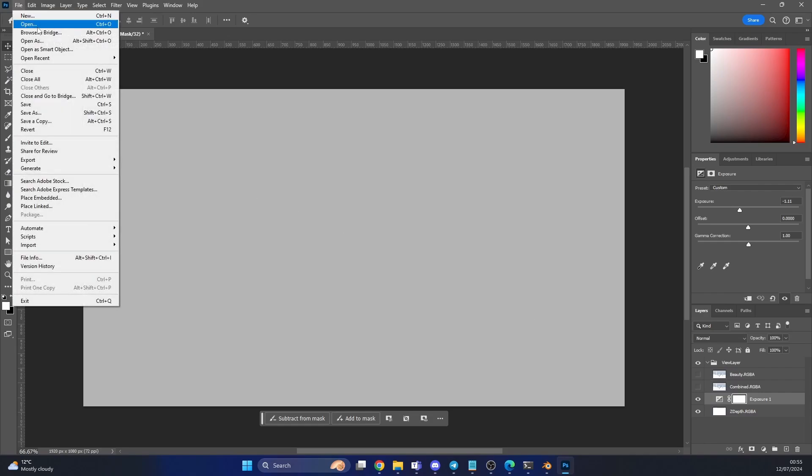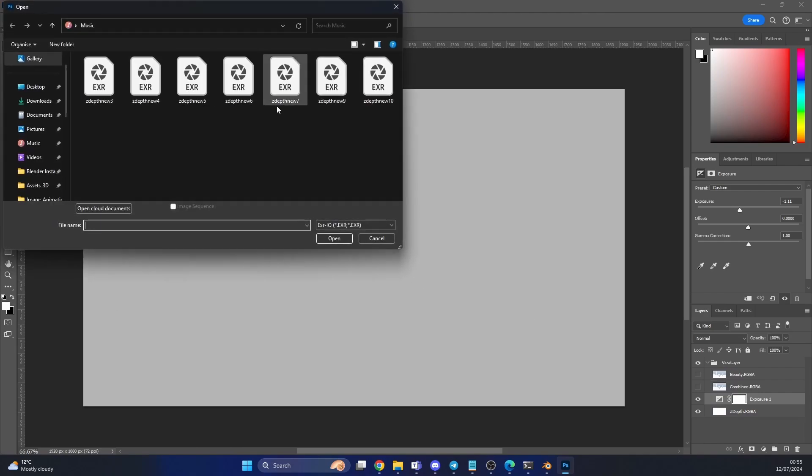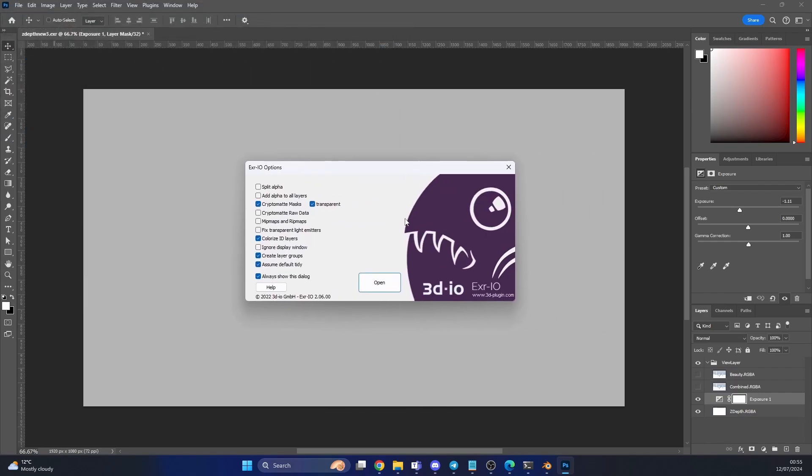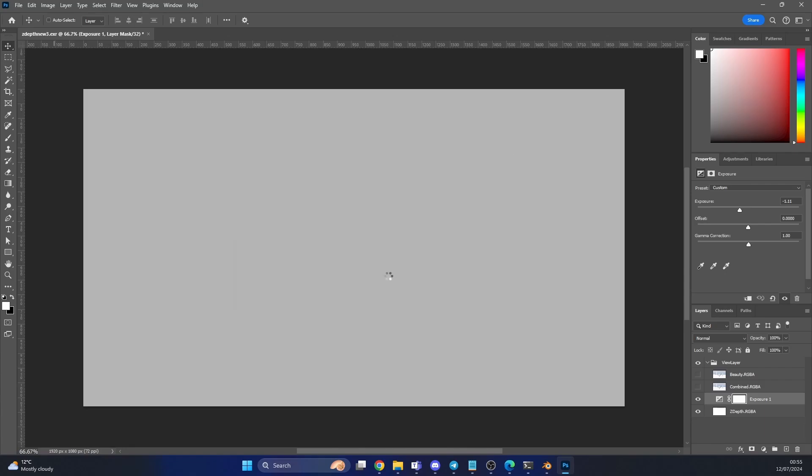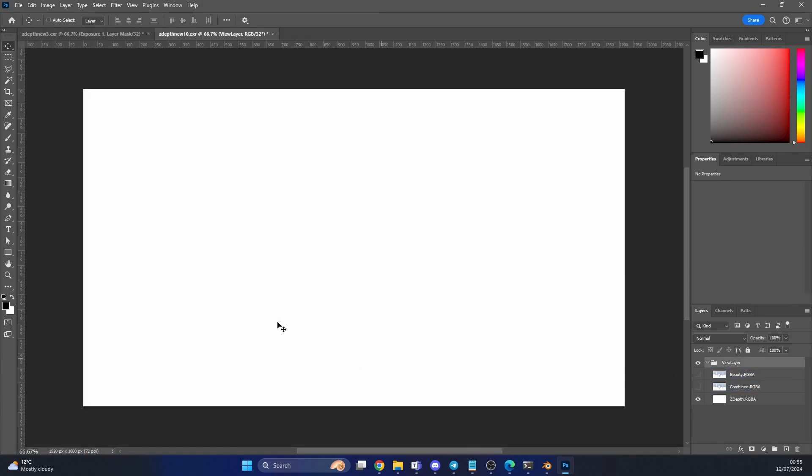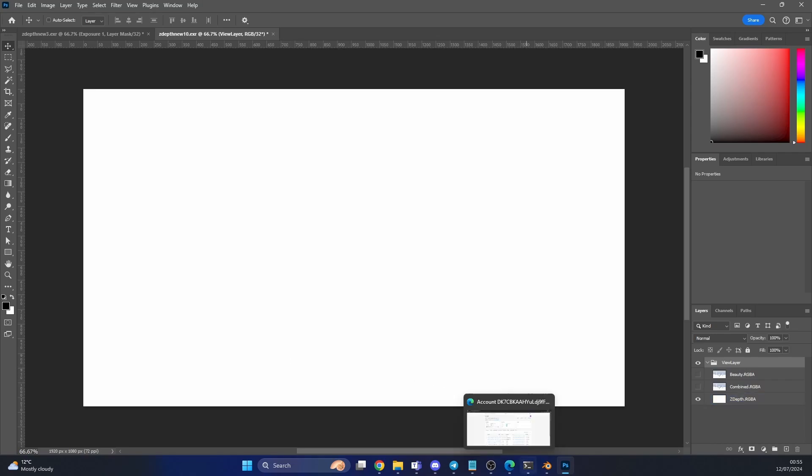I'm going to quickly open up that EXR we just saved. You get a nice dialogue box, you hit open. You can see I have my beauty, I have my combined, and the z-depth is completely white.